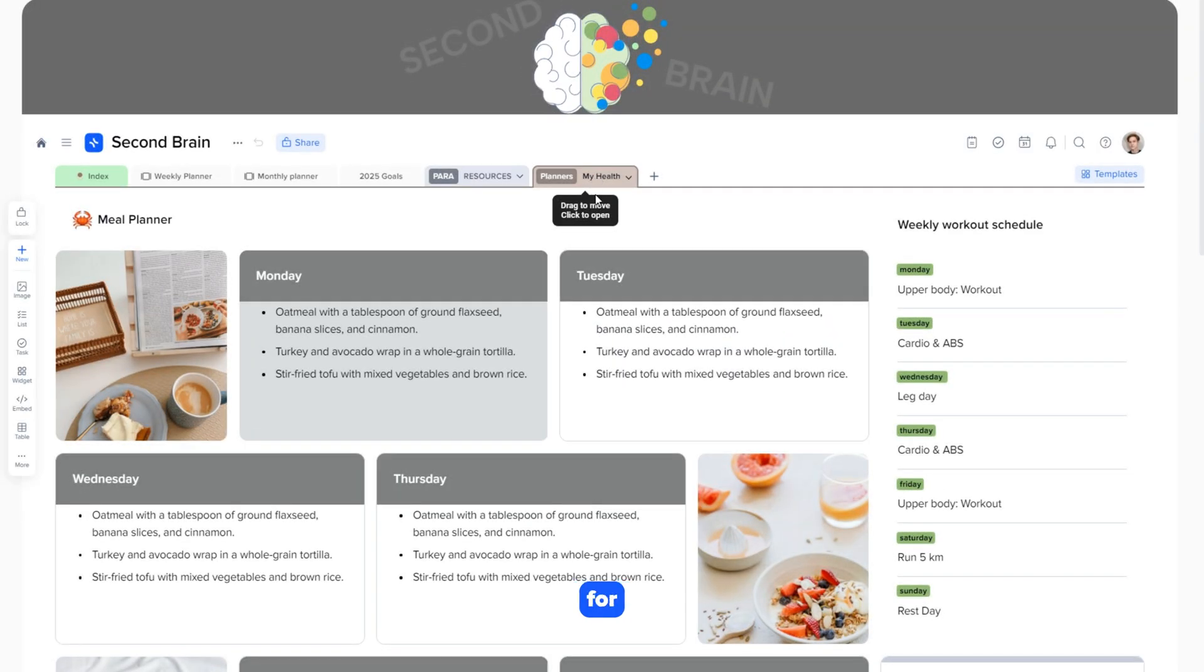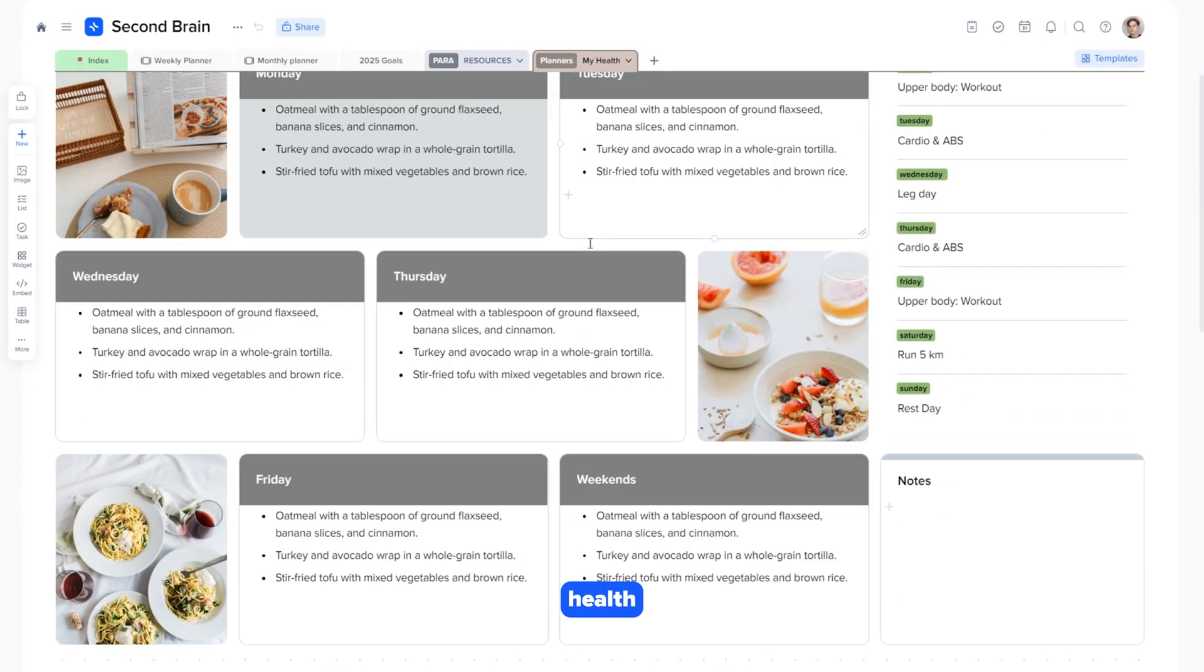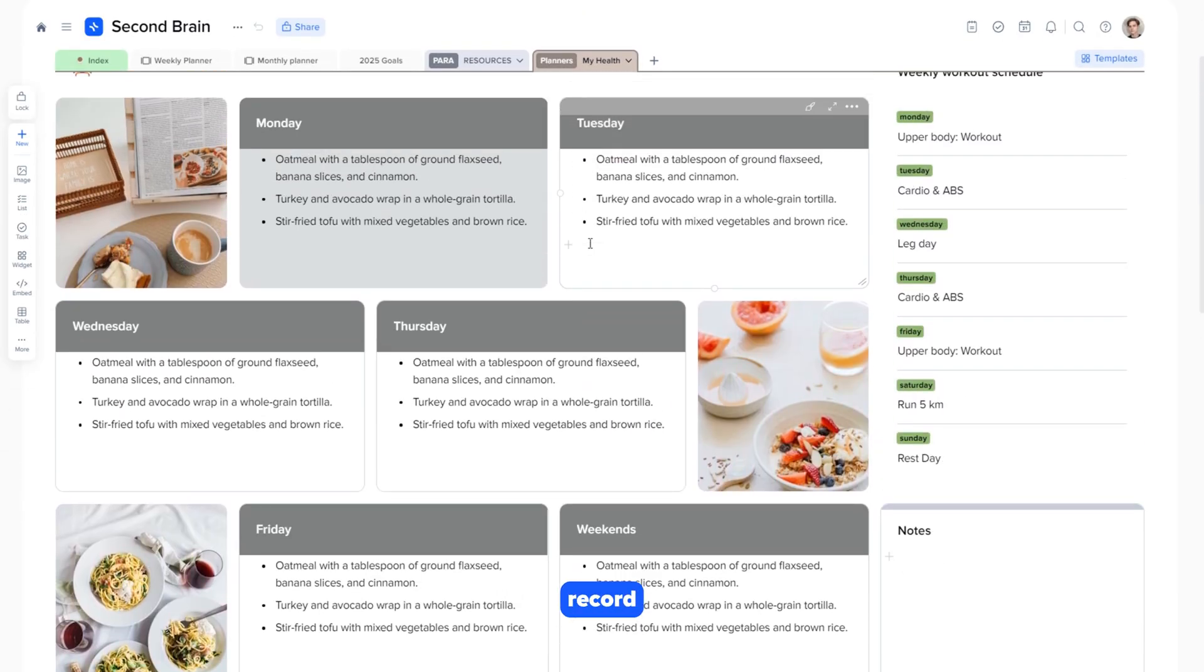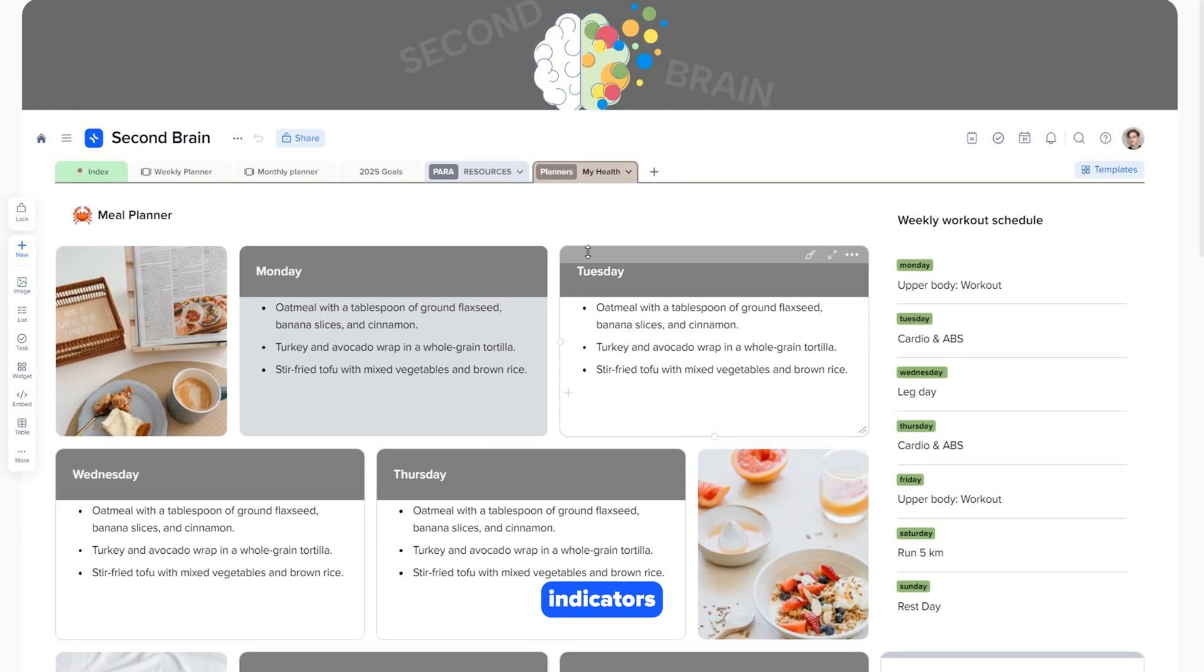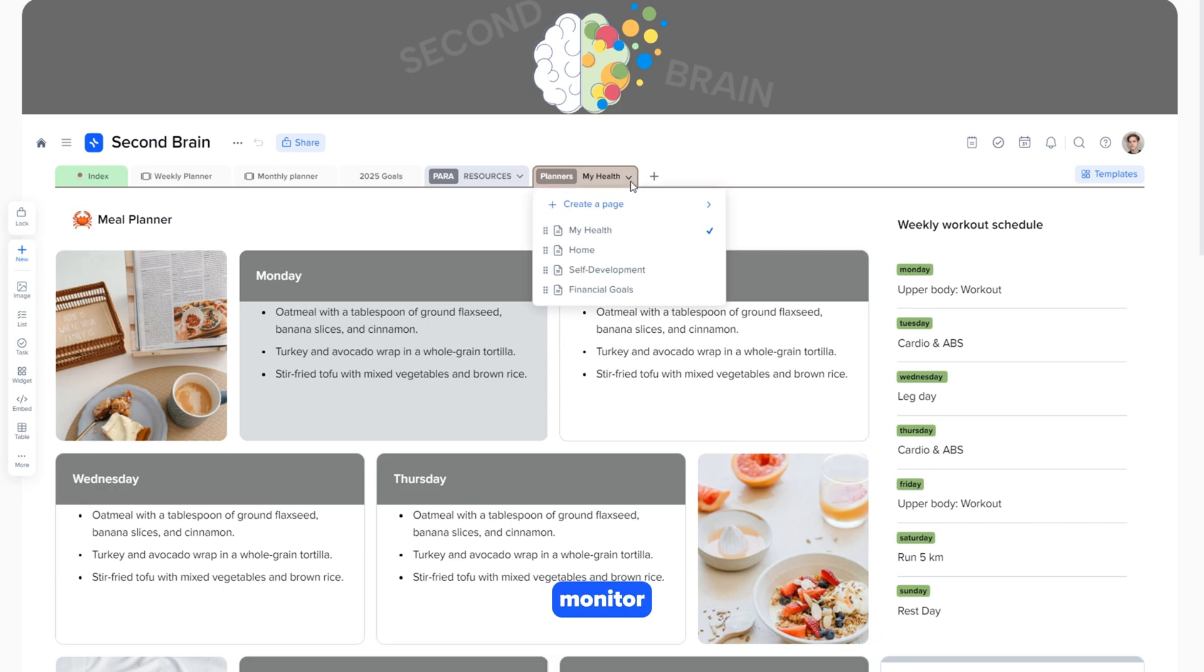The page for tracking your health, where you can record important indicators, plan workouts, and monitor your well-being.